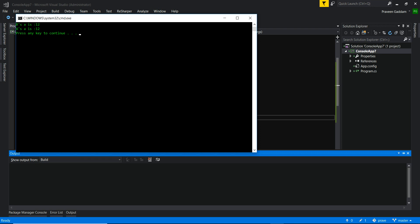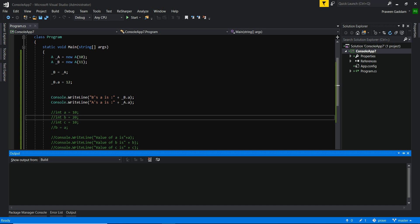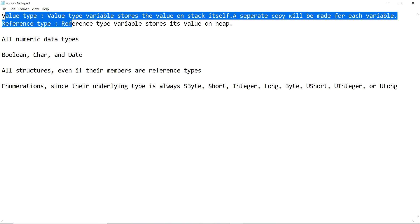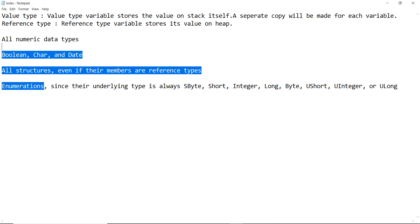You can see now b value is 12 and a value is 12. Those are the differences between value types and reference types in C#. All numeric data types, boolean, char, date, all structures, and all enums are value types. Everything else is a reference type. Thank you very much, bye.